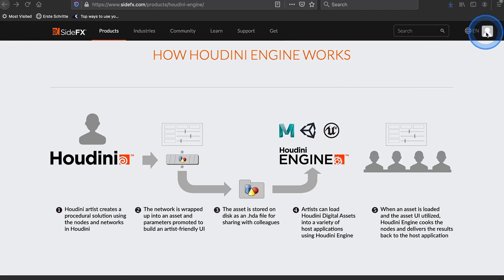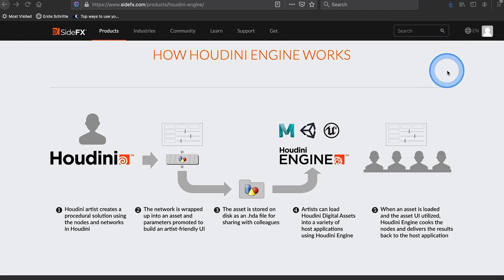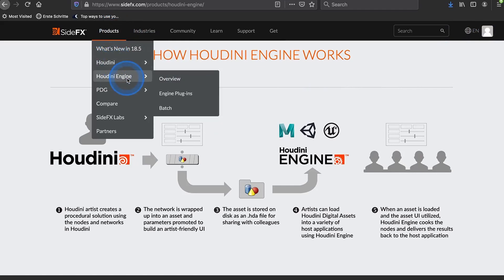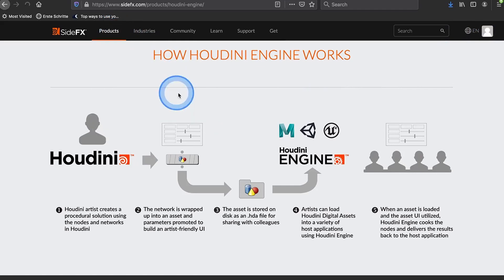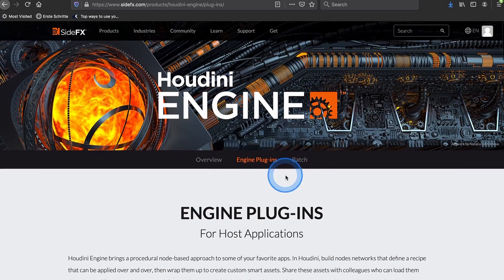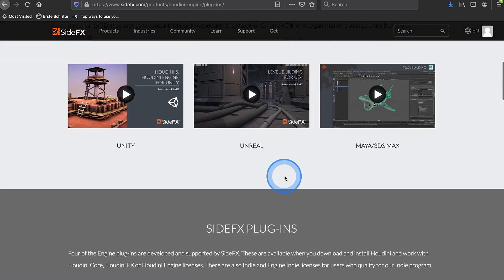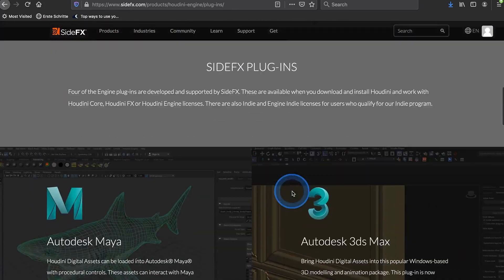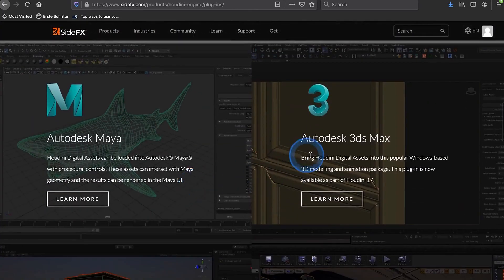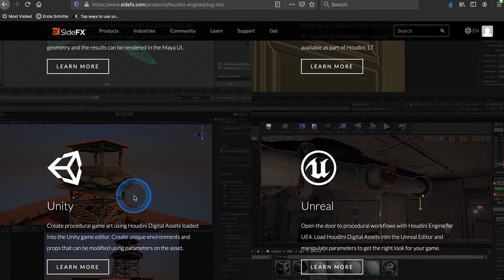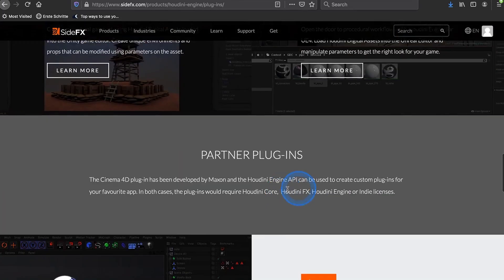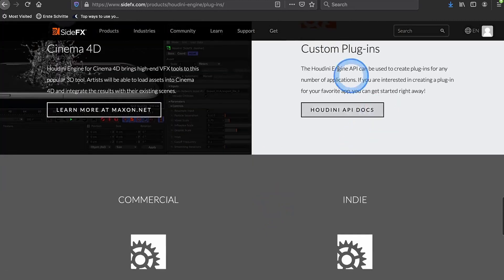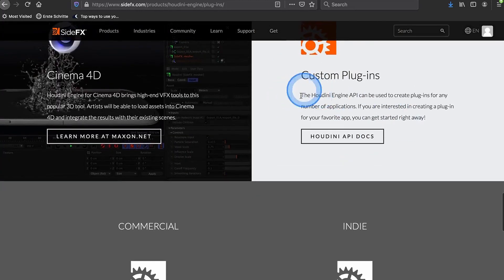So first things first, you need to be logged in. If you are not already registered you need to register, you'll get a validation email and so on. When you are logged in, you simply go to Products, Houdini Engine, Engine Plugins. Up there you have different versions for Maya, for Max, for Unity, for Unreal, for Cinema, and there are also custom plugins.